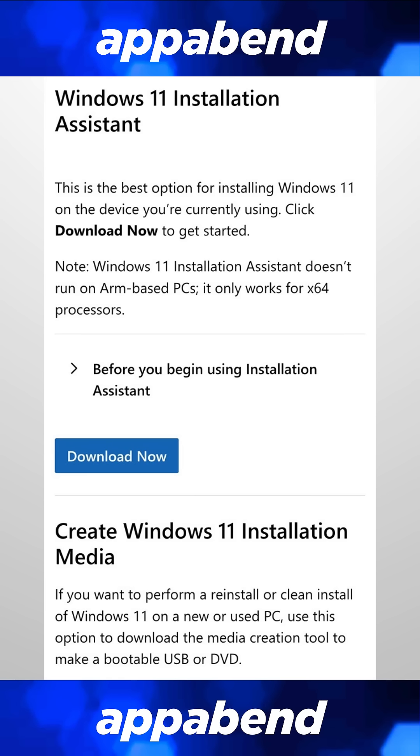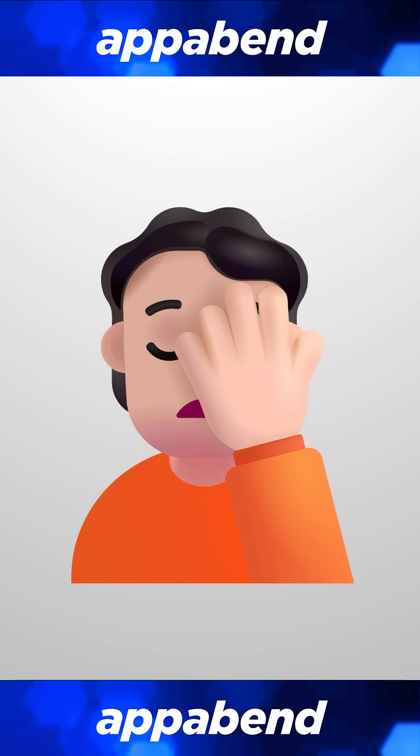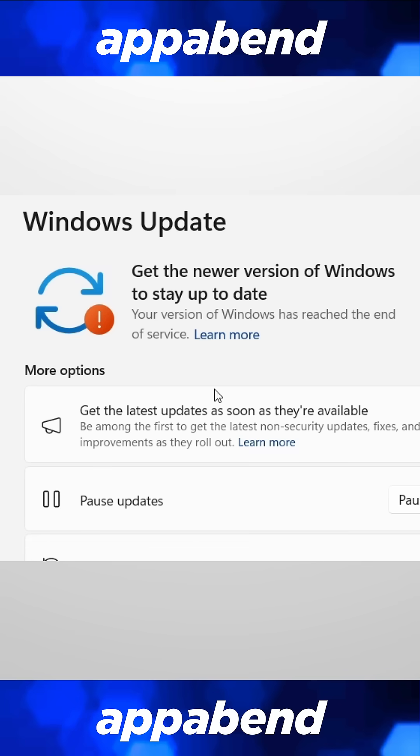That's right, you have to download an external app to update your Windows. What's the point of having Windows Update if it can't even update?